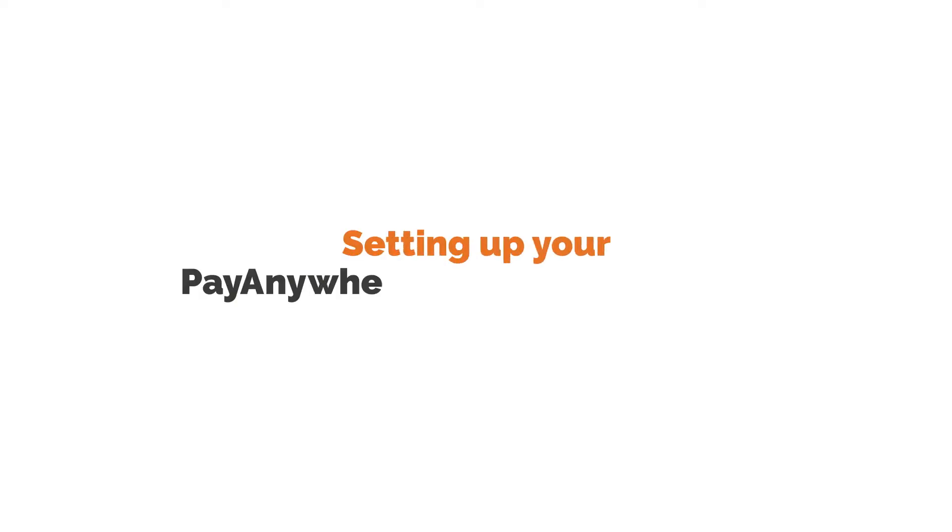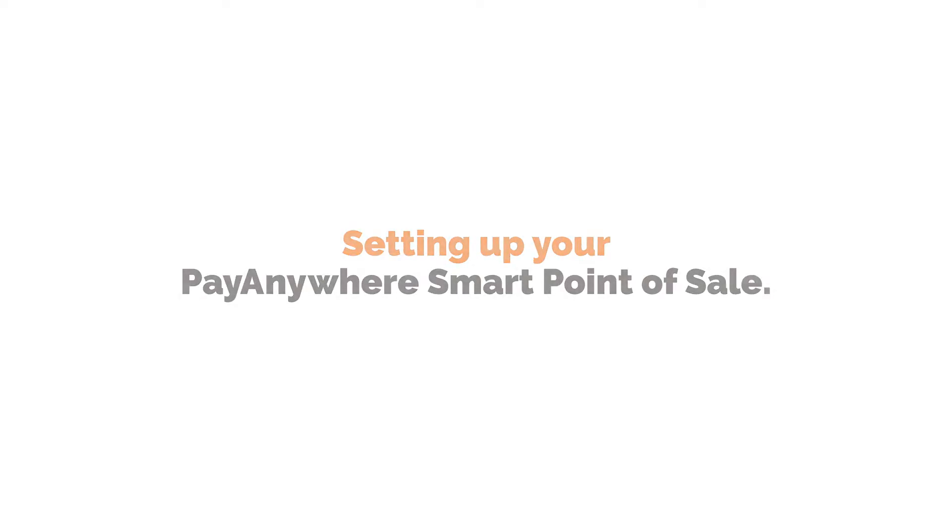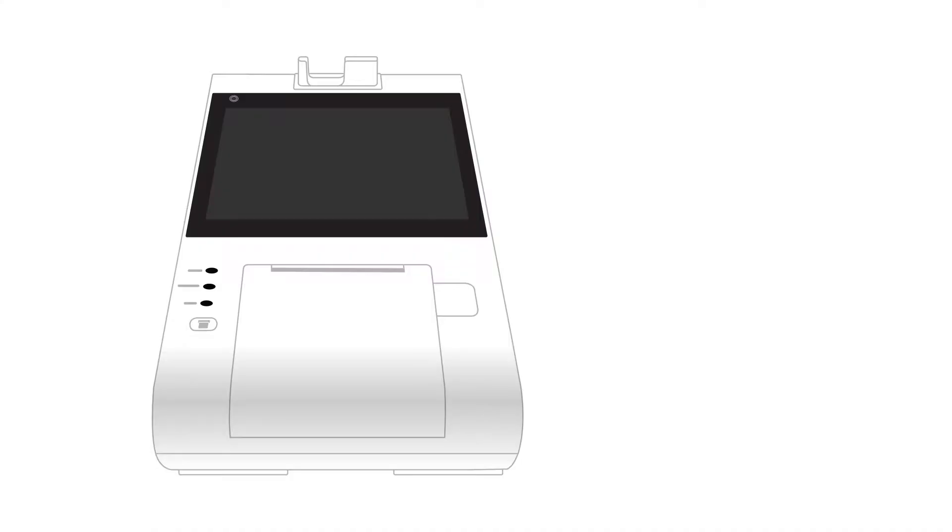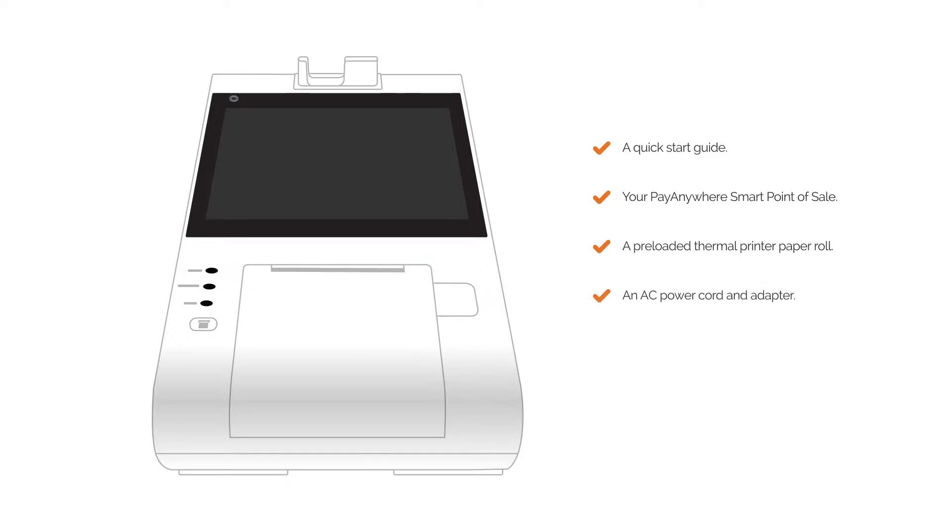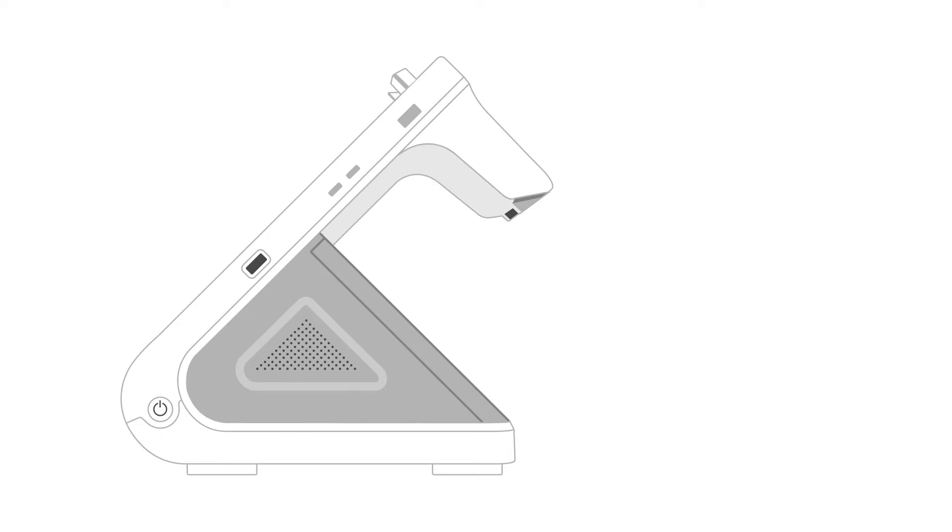Setting up your PayAnywhere Smart Point of Sale. Open the box. Inside you'll find a quick start guide, your PayAnywhere Smart Point of Sale, a preloaded thermal printer paper roll, and an AC power cord and adapter. Let's get started.